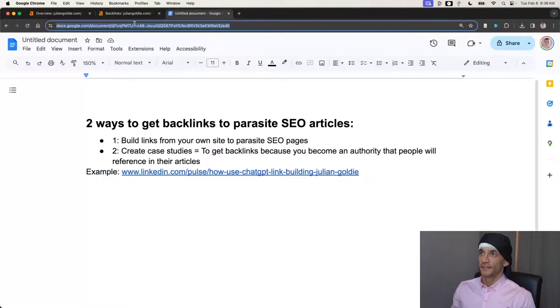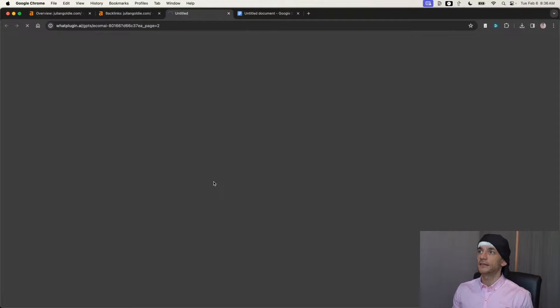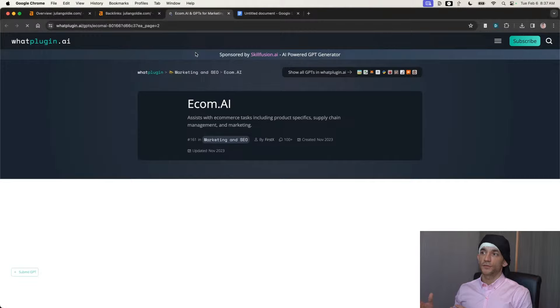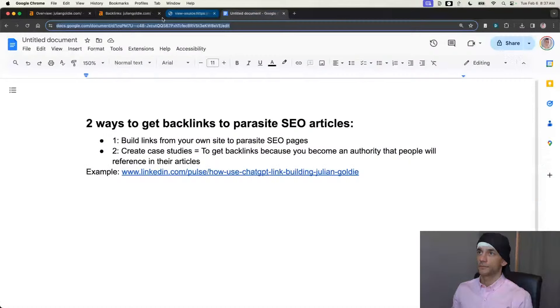The other way we're getting backlinks — I've covered this a lot before — is we're getting loads of backlinks from whatplugin.ai, which is a GPT directory. Basically what we're doing is creating custom GPTs on ChatGPT as a free tool, and then these directories that talk about GPTs are linking to our GPT but also to our website, and we get backlinks that way. If I open up the source code right here you can see the backlink in the text.